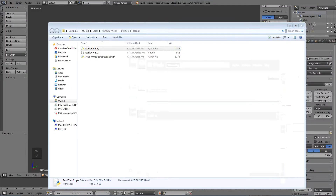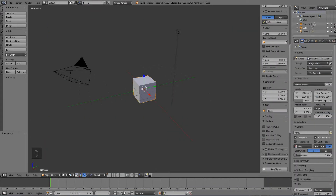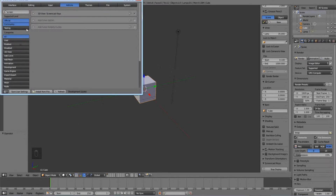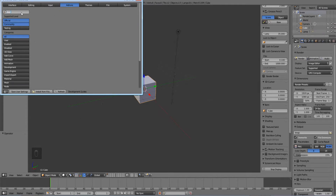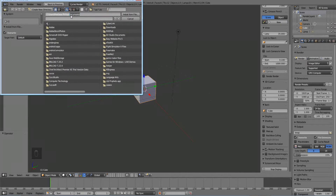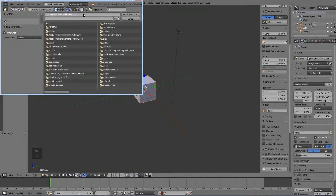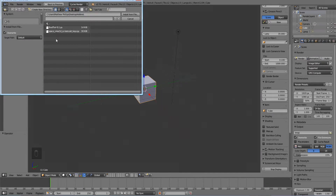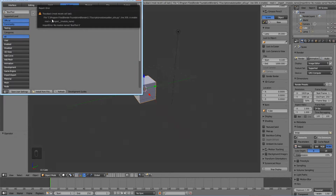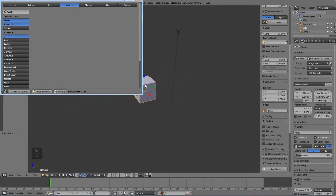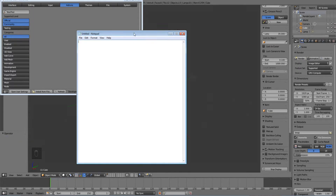There are some errors with this, so I want to show you what the error looks like so you're prepared. Go to Blender, open User Preferences, and type in 'Bool Tool' to see if it's already installed — it probably isn't. Click 'Install from File', navigate to where you downloaded it, and you'll see this error. I'm not sure what it means, but I figured out a way to fix it. I'll remove it and open Notepad.